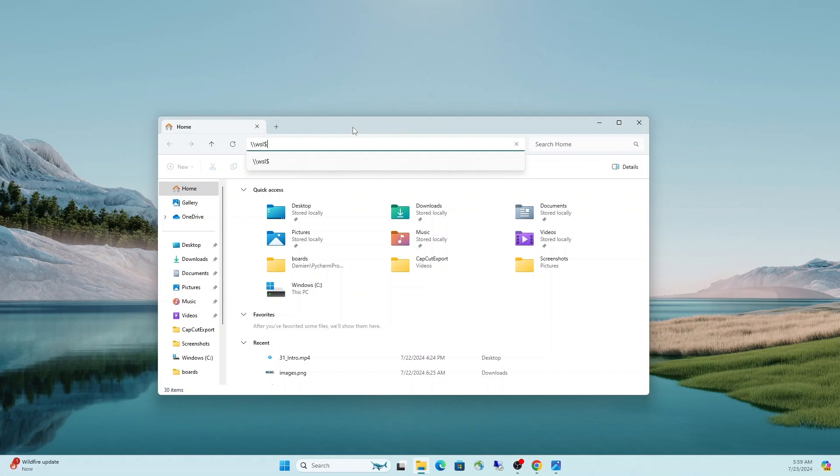I'll link a card here to show you how to get it up and going. But this video today, we're going to focus on a few ways to make yourself more efficient when it comes to working with WSL in your Windows environment.